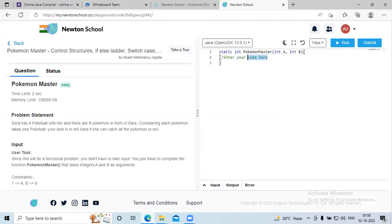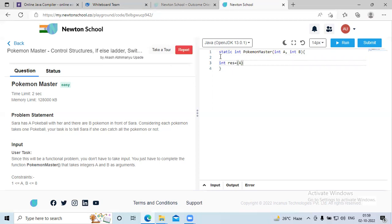Let's try to complete the function and write the code here. We'll use the ternary operator. The syntax of the ternary operator is: first take a variable, then variable = expression one. In this situation, we have to check if pokeball is greater than or equal to Pokemon, so A >= B is our first expression.